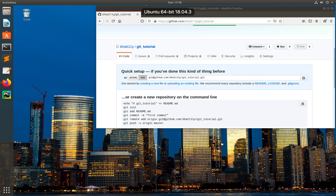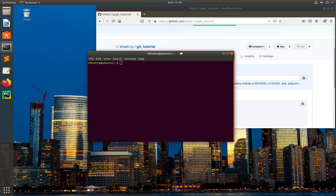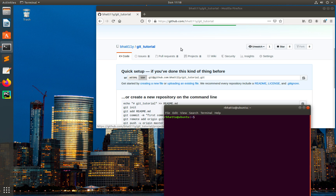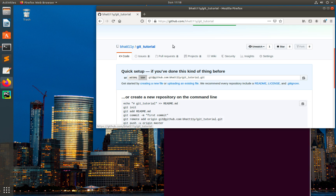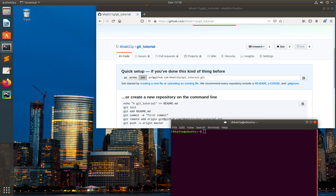Hey guys, welcome back to my GitHub tutorial series. In this tutorial I'm going to talk about the .gitignore file. I have created one GitHub repo inside the remote GitHub, and what I'm trying to do is clone this repo to my local machine.